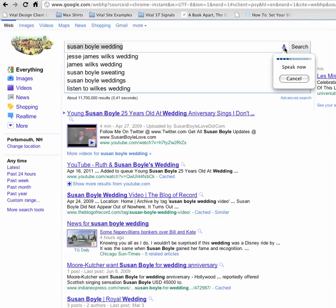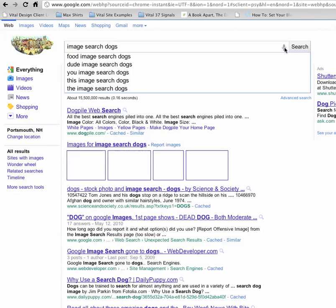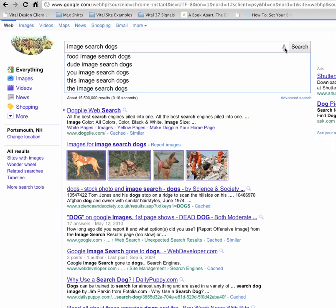Image search, dogs. This is pretty cool.